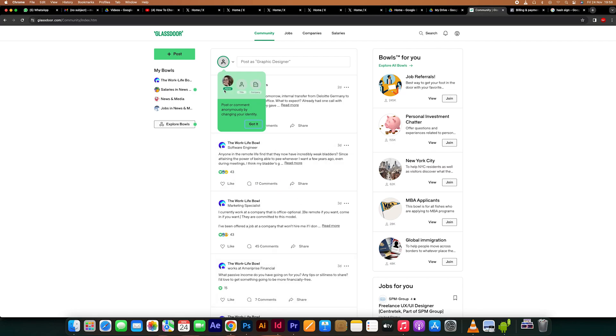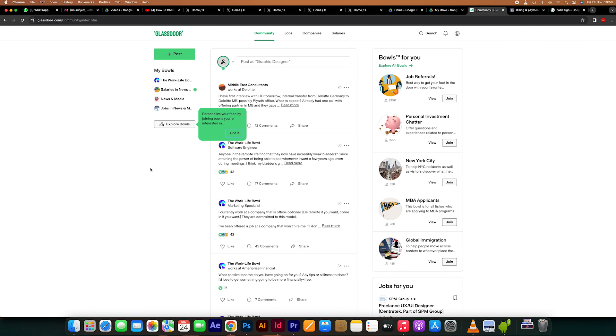Hello guys, welcome to my channel. In this video, I am going to show you how to apply for jobs on Glassdoor. This is a well-liked job search platform that offers job postings, compensation details, and company reviews.